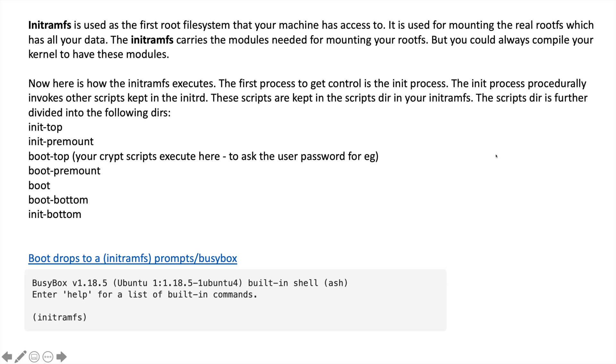Initramfs is used as the first root file system that your machine has access to. It is used to mount the real rootfs which has all your data. This is one of the primary executors when you boot your OS. It was introduced in kernel version 2.4.